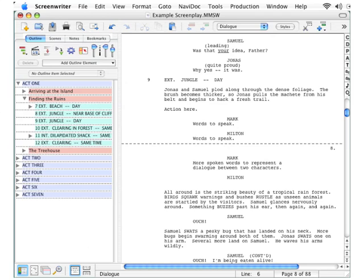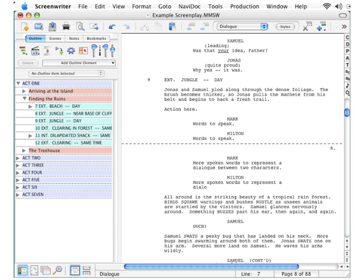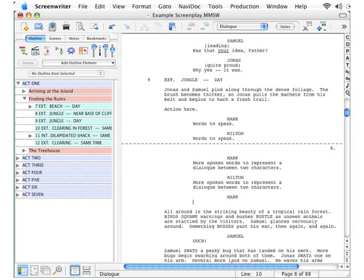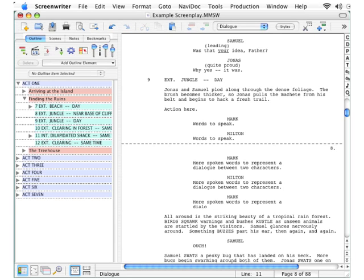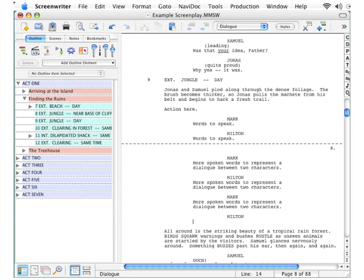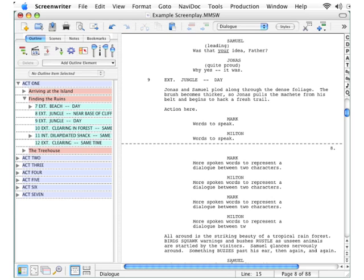The software automatically goes back and forth between those two names. So hold down the Shift key, press Tab, and with your very next keystroke you can add the dialogue. Press Shift+Tab again, write dialogue — and you can rock and roll back and forth between those two names very quickly and jam out a lot of dialogue.